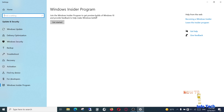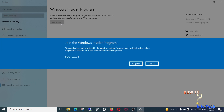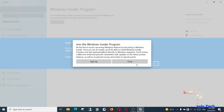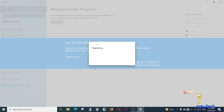Let's get started. Click Get Started to join the Windows Insider Program. Click Sign Up. Now read the program and the privacy statement and accept the terms of this agreement. Click Submit.